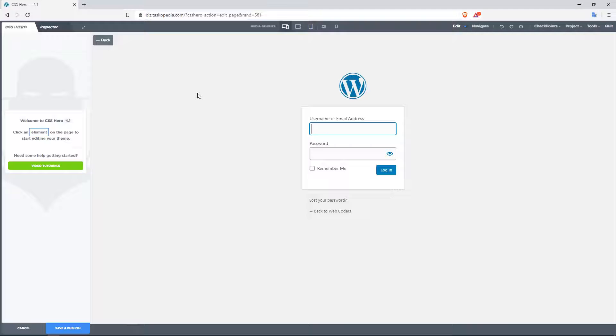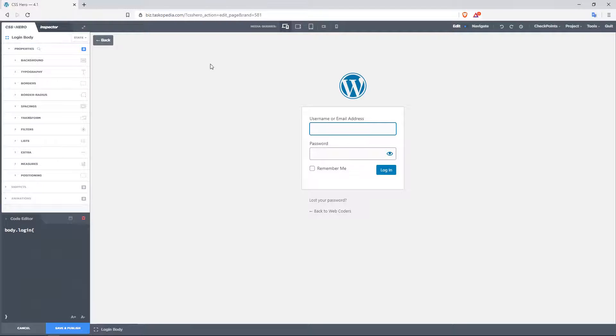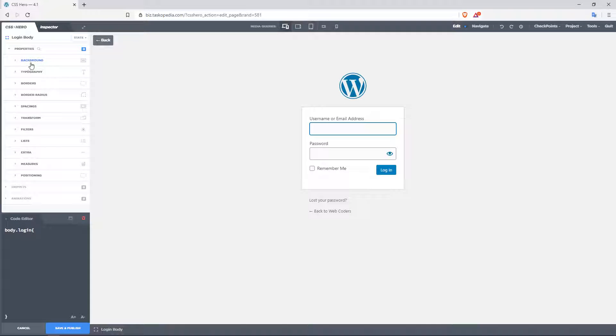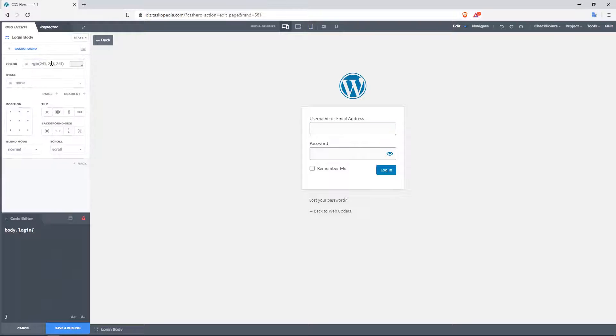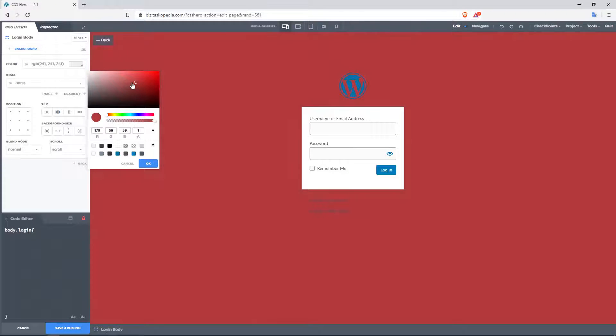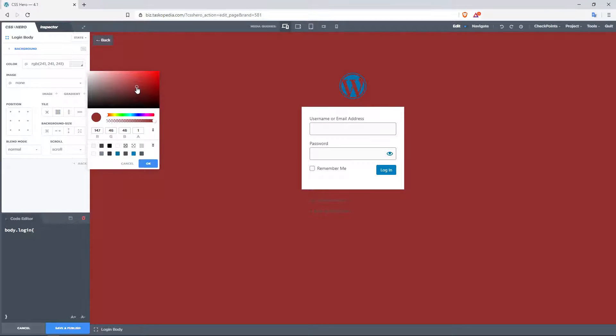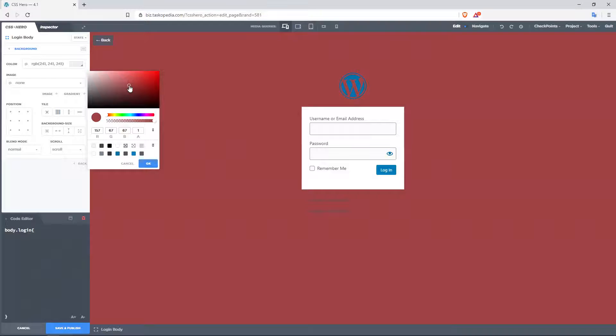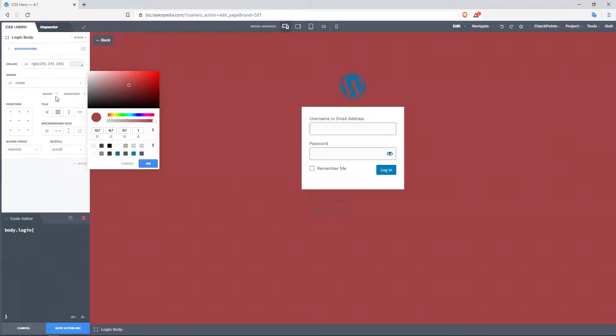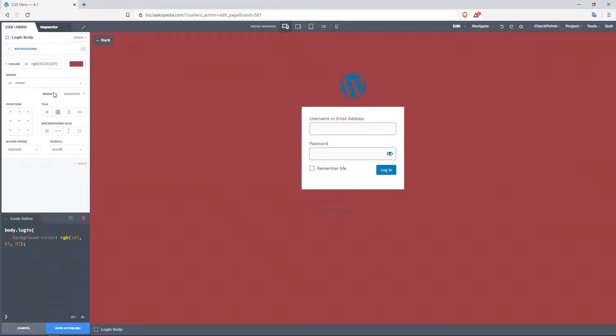So what exactly can we do here? I can click anywhere in the background, go over here to the background property, and I can change the background color to something different if I wanted to, or preferably, I could go to image. So I'm going to click on image right here.